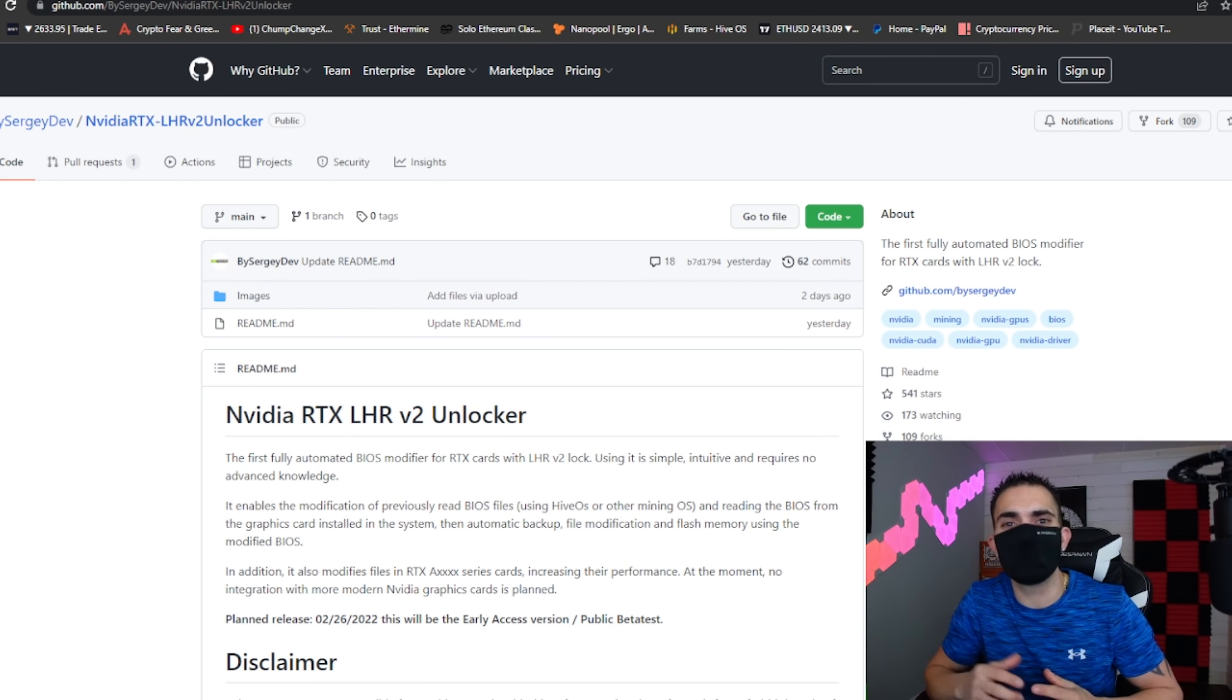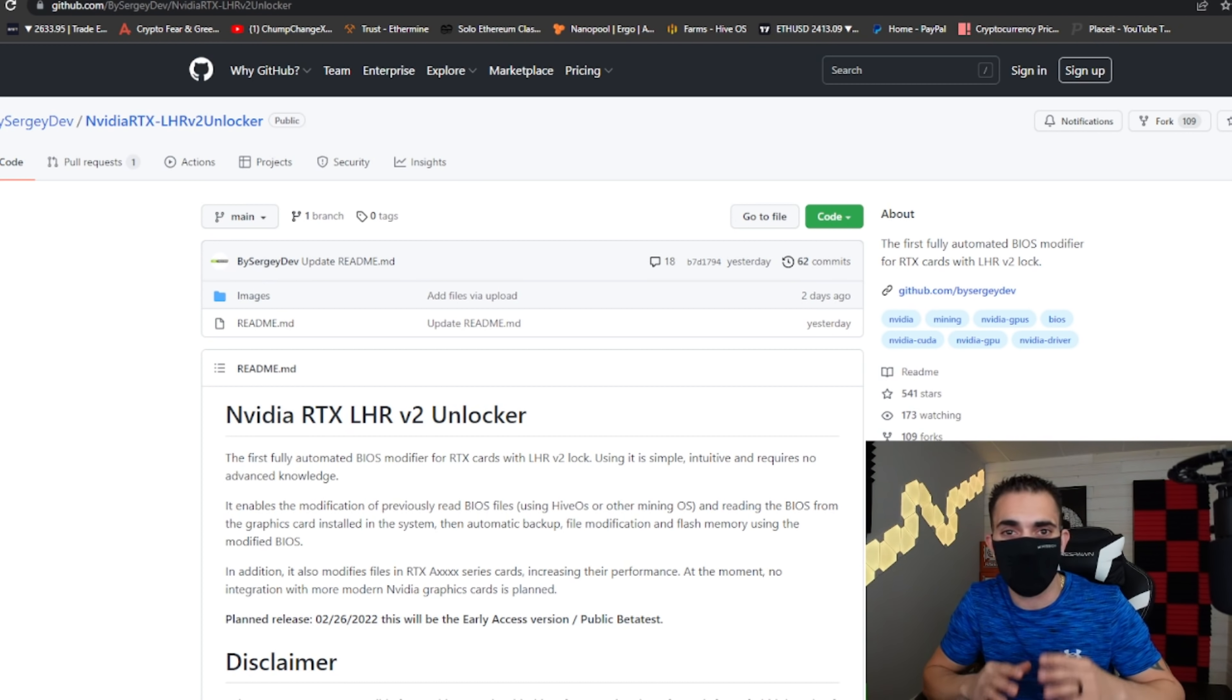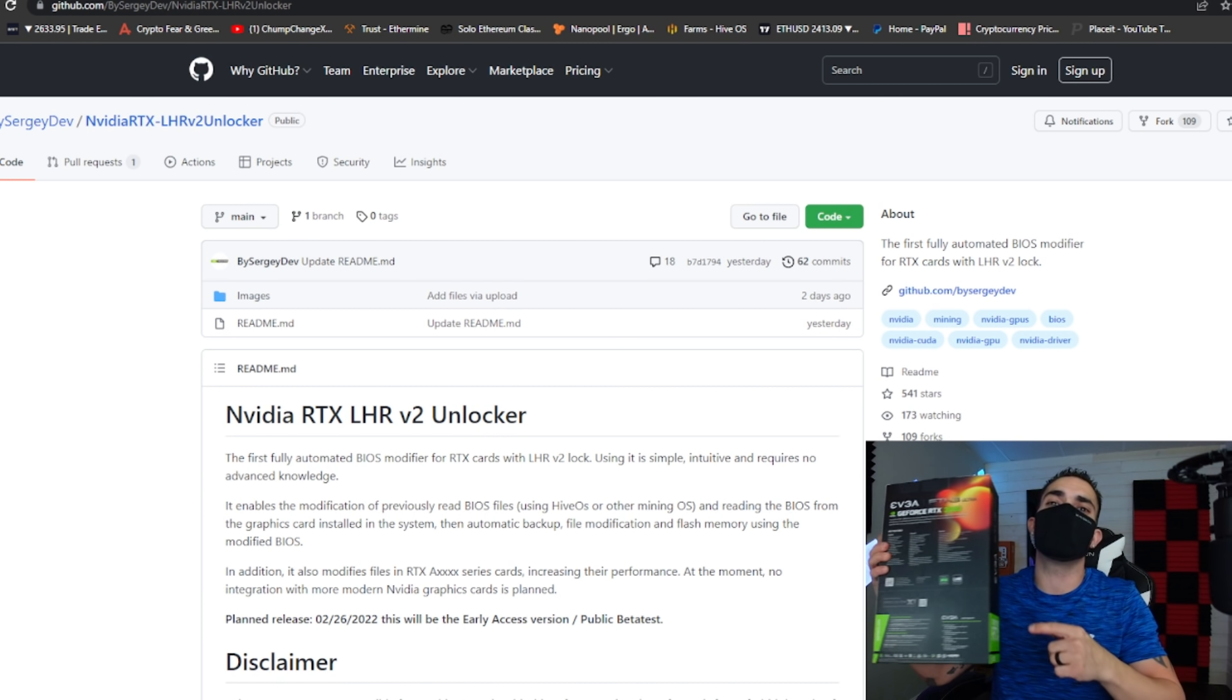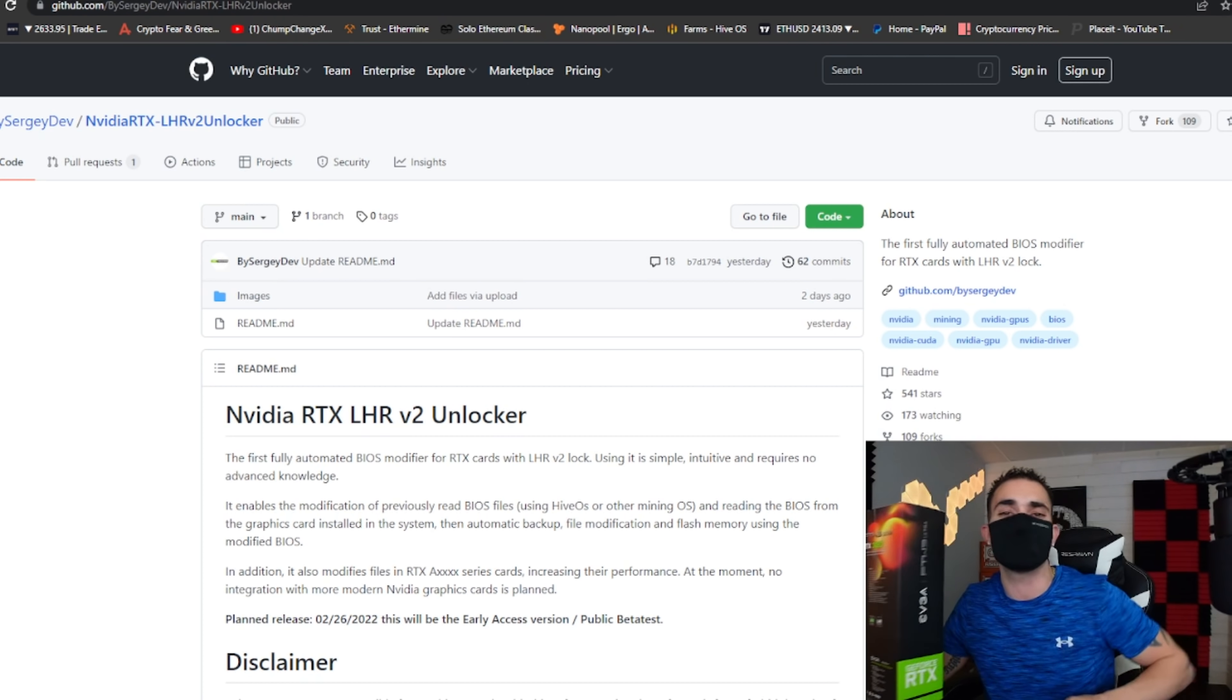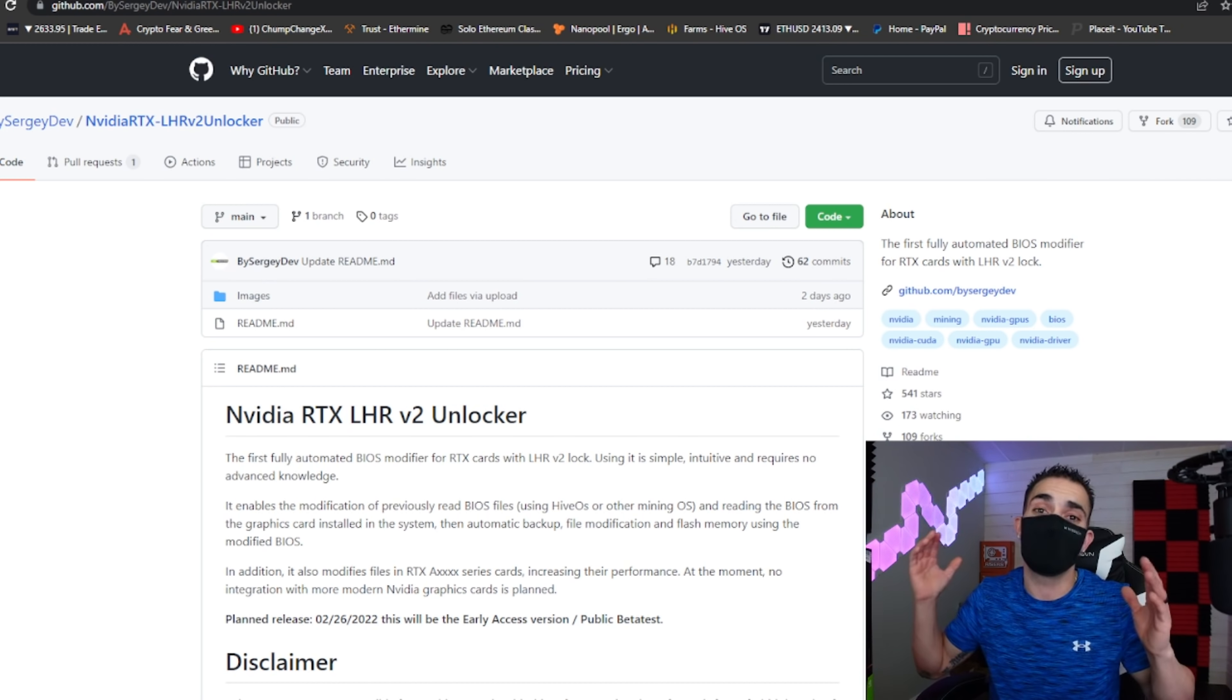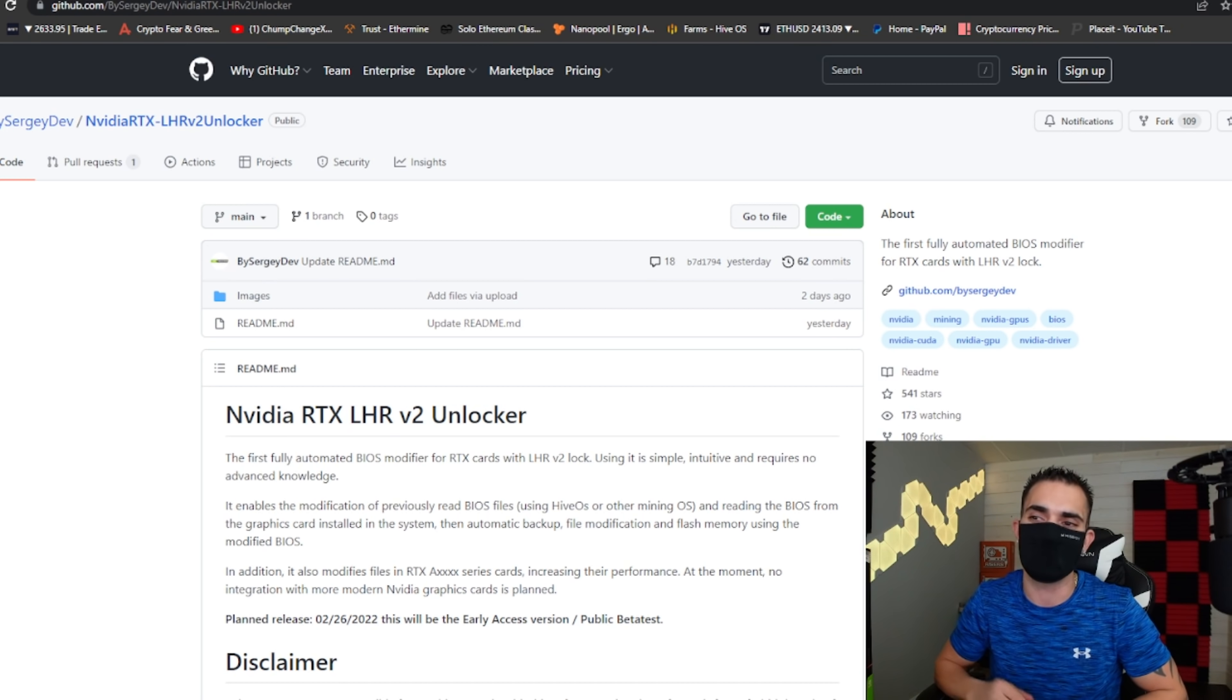What's going on miners, my name is Chump Change XD, welcome back to the Chump Change channel. I'm wearing a mask because I don't show my face, just to get that out of the way right now. But today we're going to be talking about the LHR unlockable driver, like you guys can see right here on the screen, and why it's bullshit. If you're interested in that, let's do it.